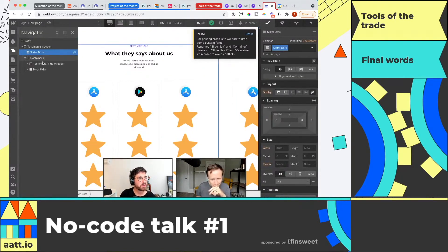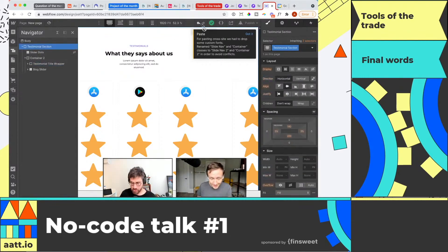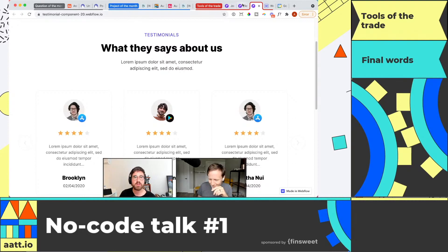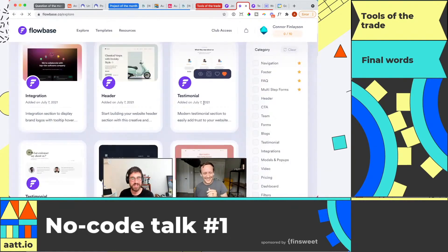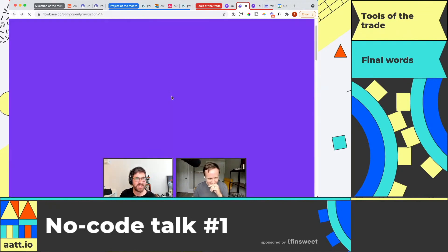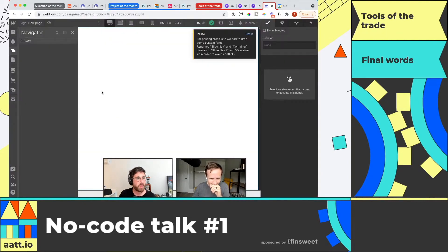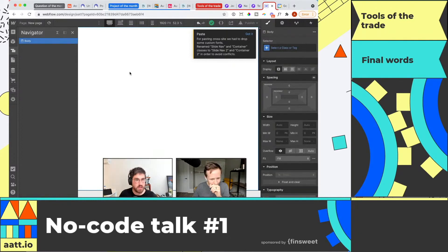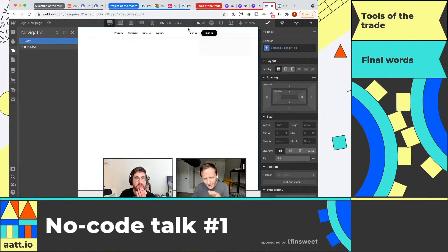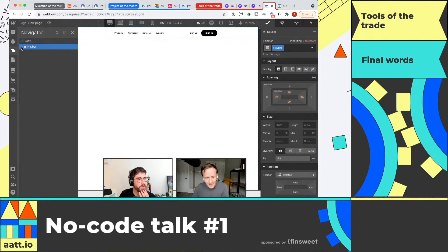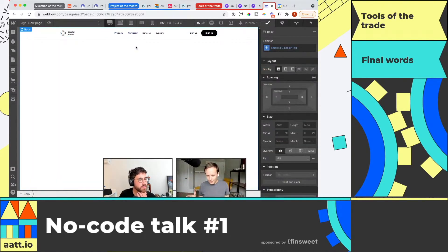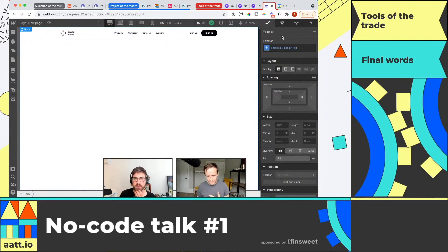This has worked for me perfectly before — it's always these live demos. Let me go grab the navigation one that I had open. Copy component, jump into Webflow — it's probably because I just have a body element there. And there you go — boom! Basically, this has taken out the entire step of having to download a project, which if you're not on one of the higher paid Webflow plans is going to be an issue anyway.